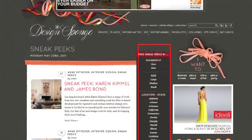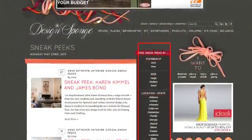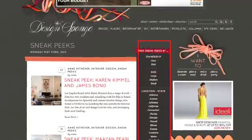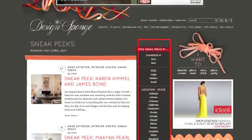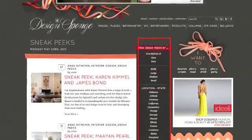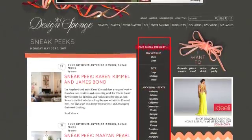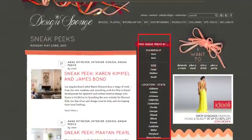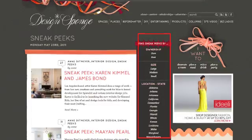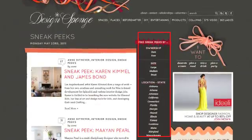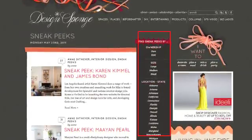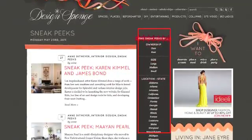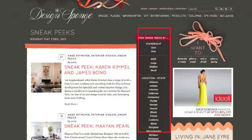Now it's on to the good stuff. This is the part of the redesign that took us forever — we had to recode about 11,000 posts, but it was so worth it. You can now search every single landing page's content based on your specific interests. For example, if you'd like to search sneak peeks by ownership, size, location, or style, you can do that. The same with do-it-yourself projects, before and afters, and every other landing page you see in the primary navigation bar.